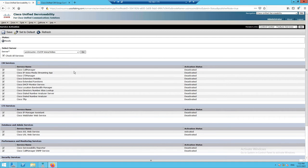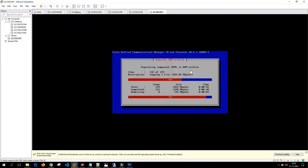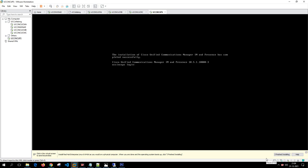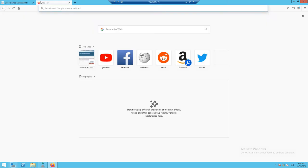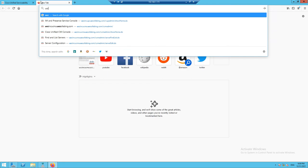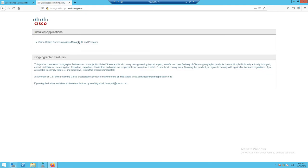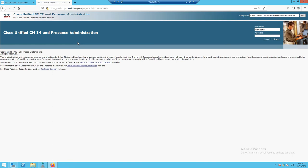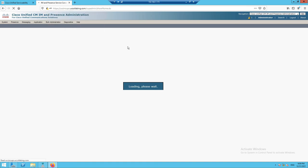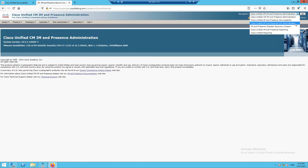The IM and Presence installation is ongoing, so we'll pause and resume once it completes. We want to verify the installation and confirm database replication is up and running. The installation has now completed. Let's log into the CUPS server to verify it is accessible. We'll click the link and log in with the administrator credentials — and we're able to log in successfully.